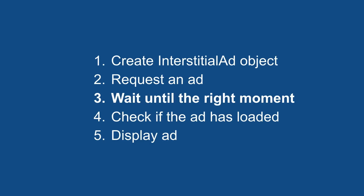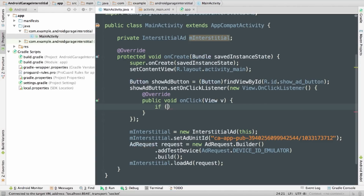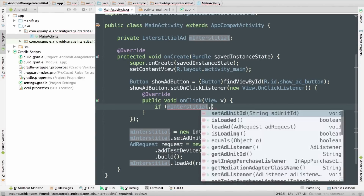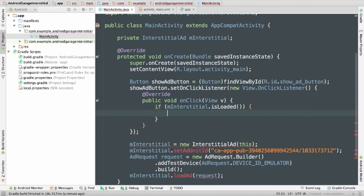Alright, step three is waiting until the right moment, and we're going to spend more time on this step and how to pick that right moment in our next video. But for this example, I'm just using a button to keep things simple, so waiting for the event to fire kind of does that for me. That brings me to the last two steps — checking that the ad is loaded and displaying, and I'll handle those right in my onClick handler. To check if an interstitial has loaded, you can call the isLoaded method, and then to display, I just need to call show.